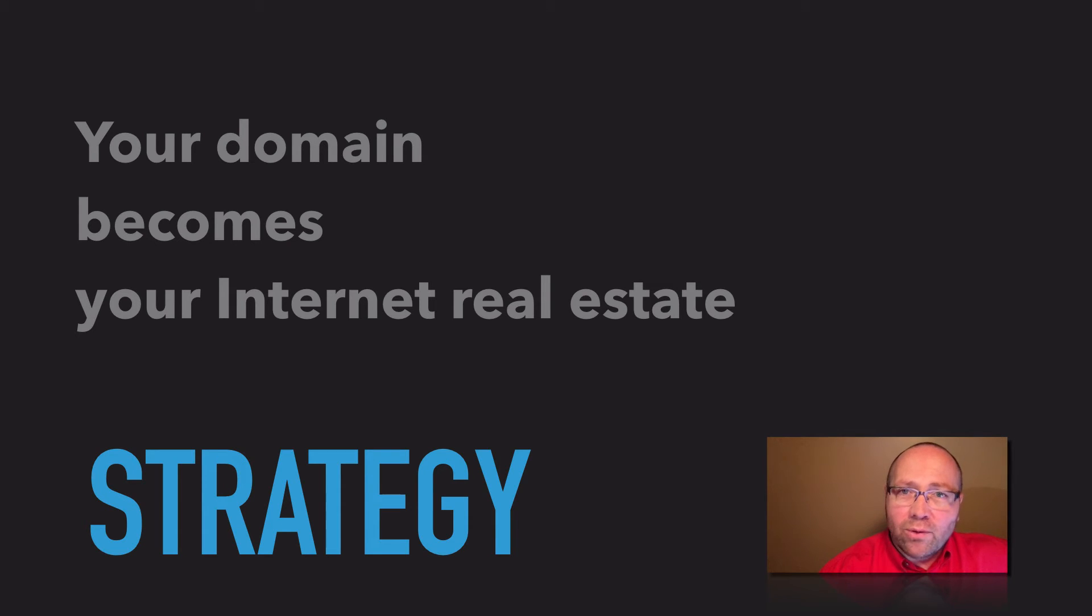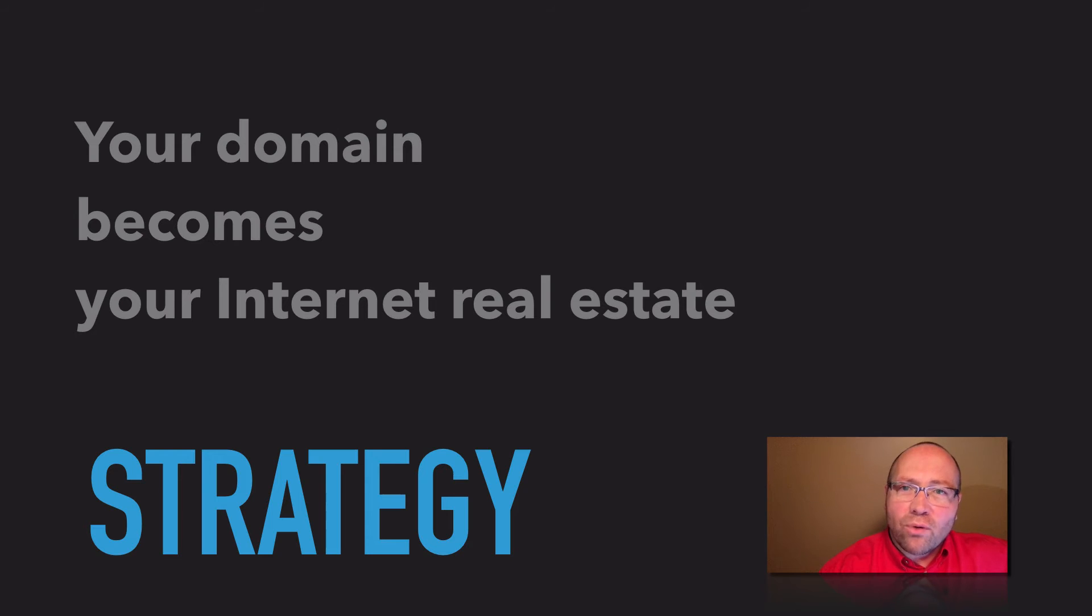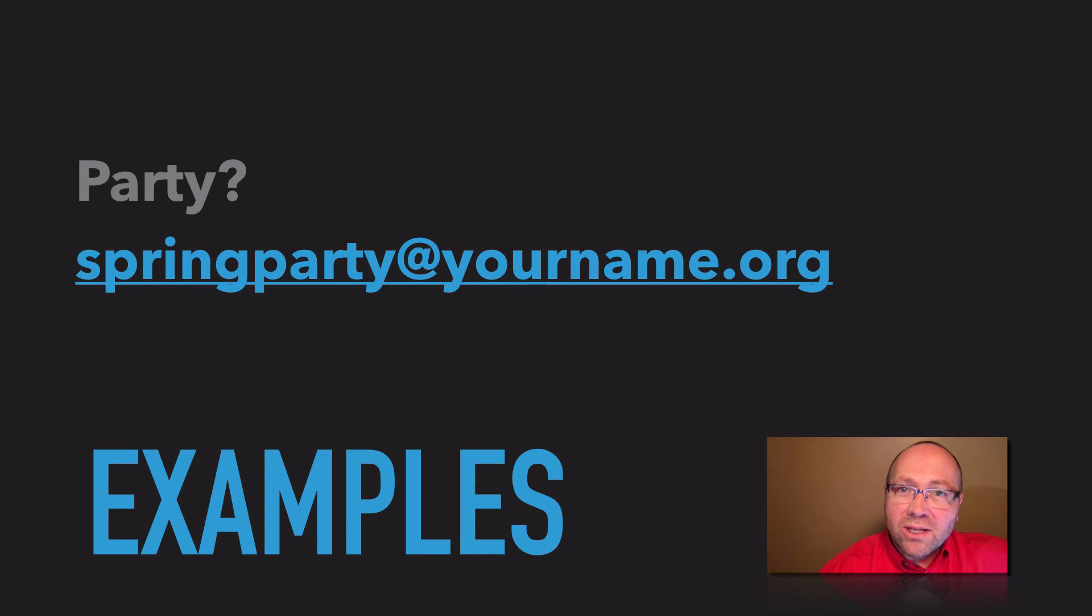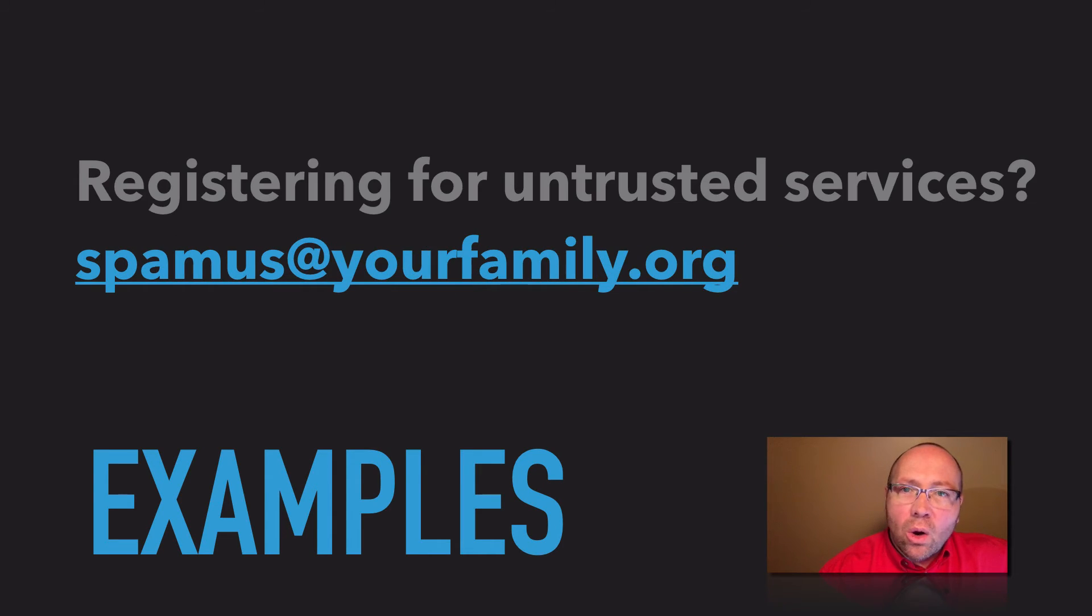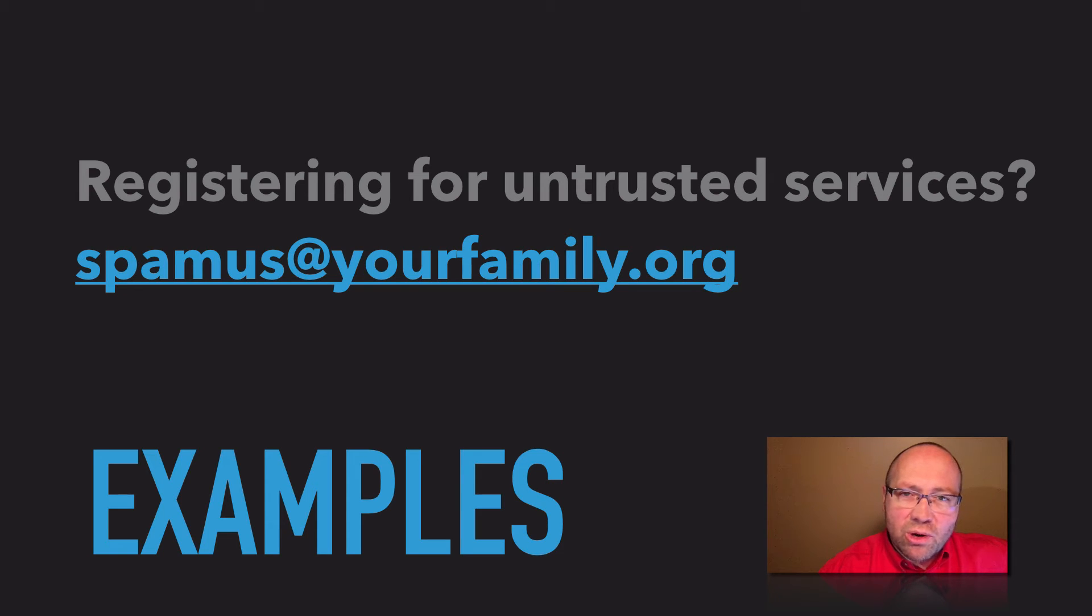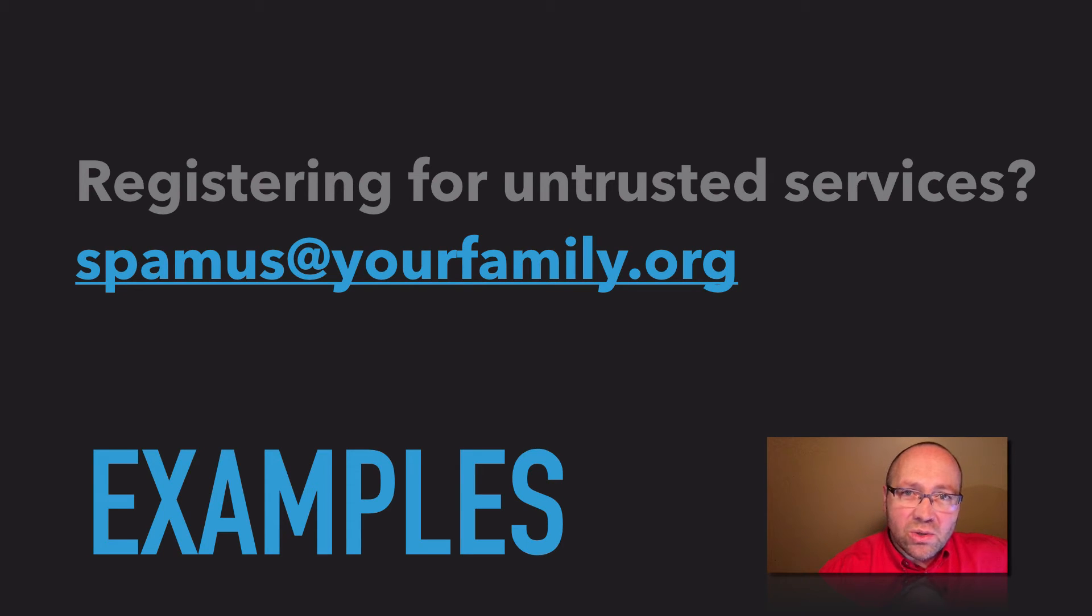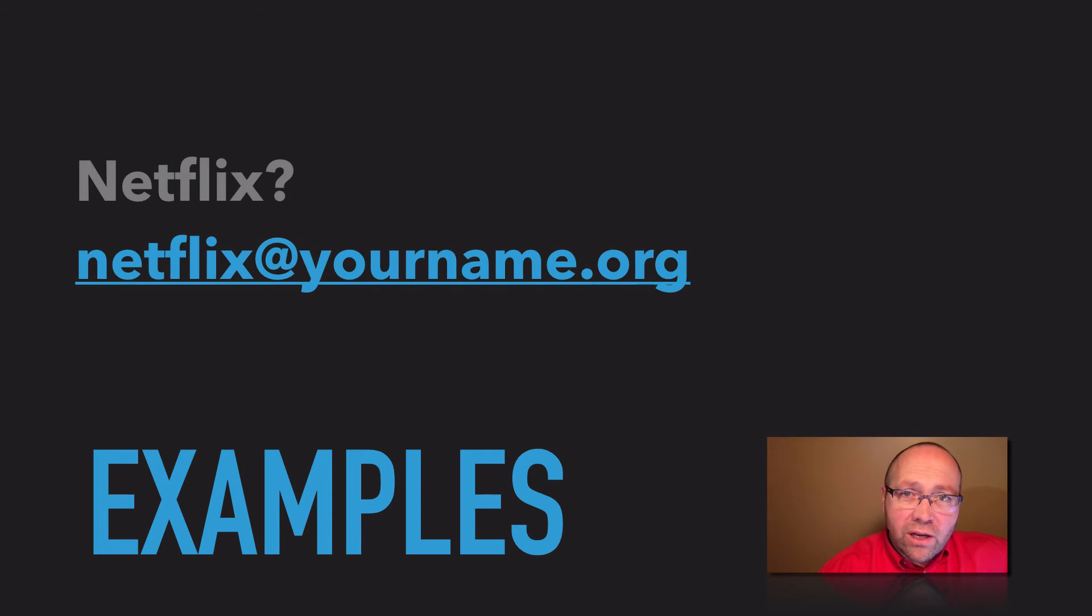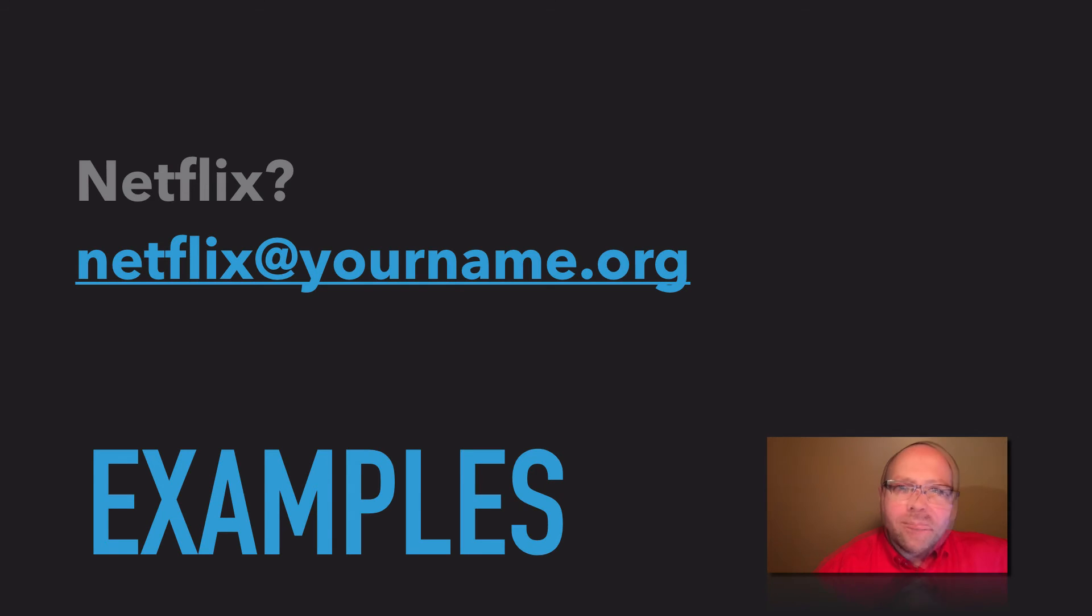These are powerful ideas to have a unique account for every purpose. For example, you may have a spring party, so use springpartyatyourname.org. Or you may have a specific purpose, such as registering for untrusted services, so use spamusatyourfamily.org. And if you have a Netflix subscription, for example, use netflixatyourname.org. By applying this simple strategy to your life,